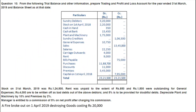Question No. 10 has already been noted. From the following trial balance and other information, prepare a trading and profit and loss account for the year ended 31 March 2019 and a balance sheet as at that date. We have a trial balance given.